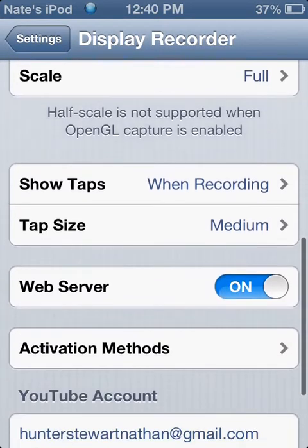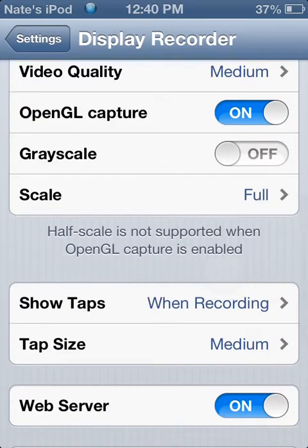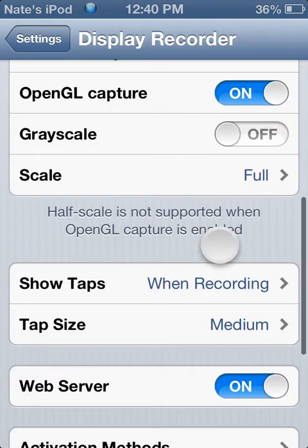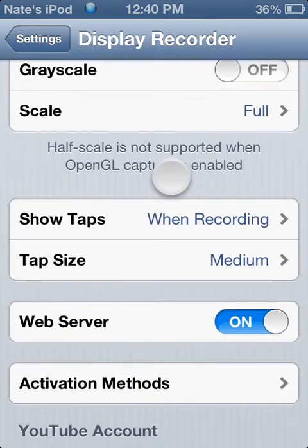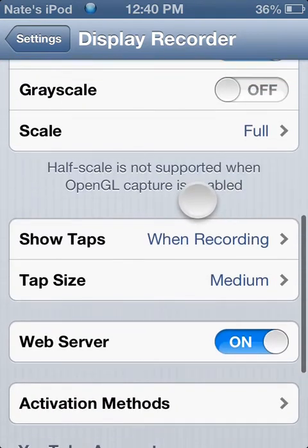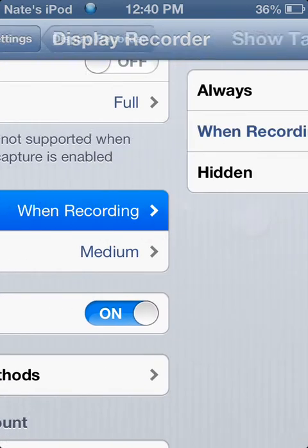You pretty much don't have to mess with any of the grayscale or scales. Show taps, you could, when recording, I have mine set to medium. You could have it hidden, or always.